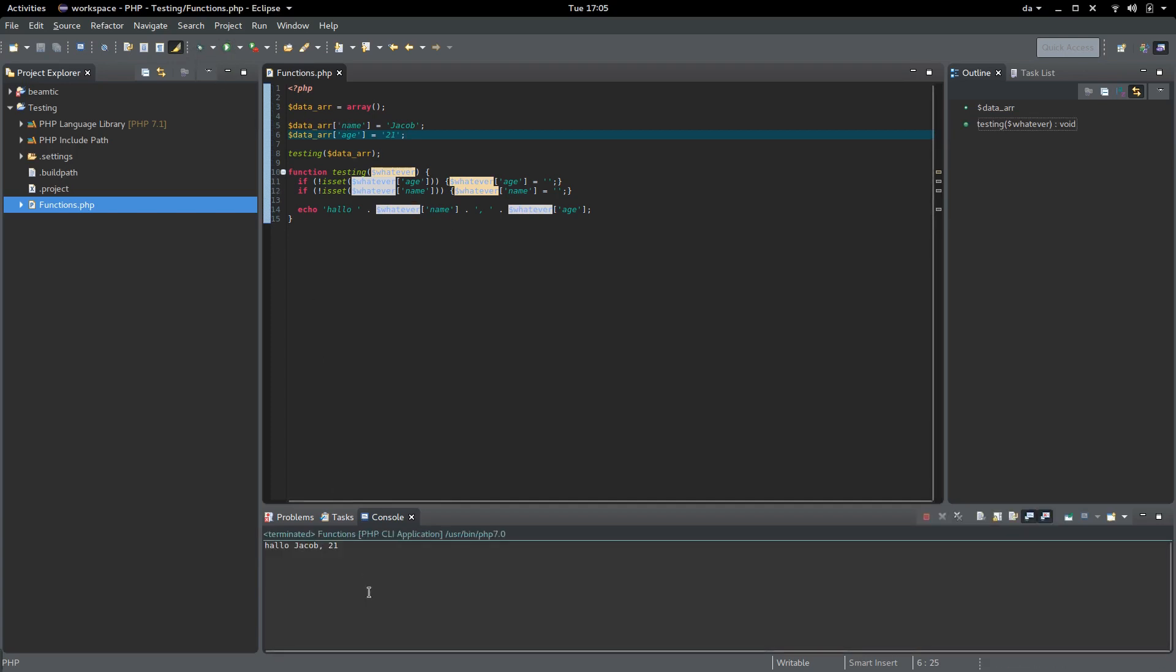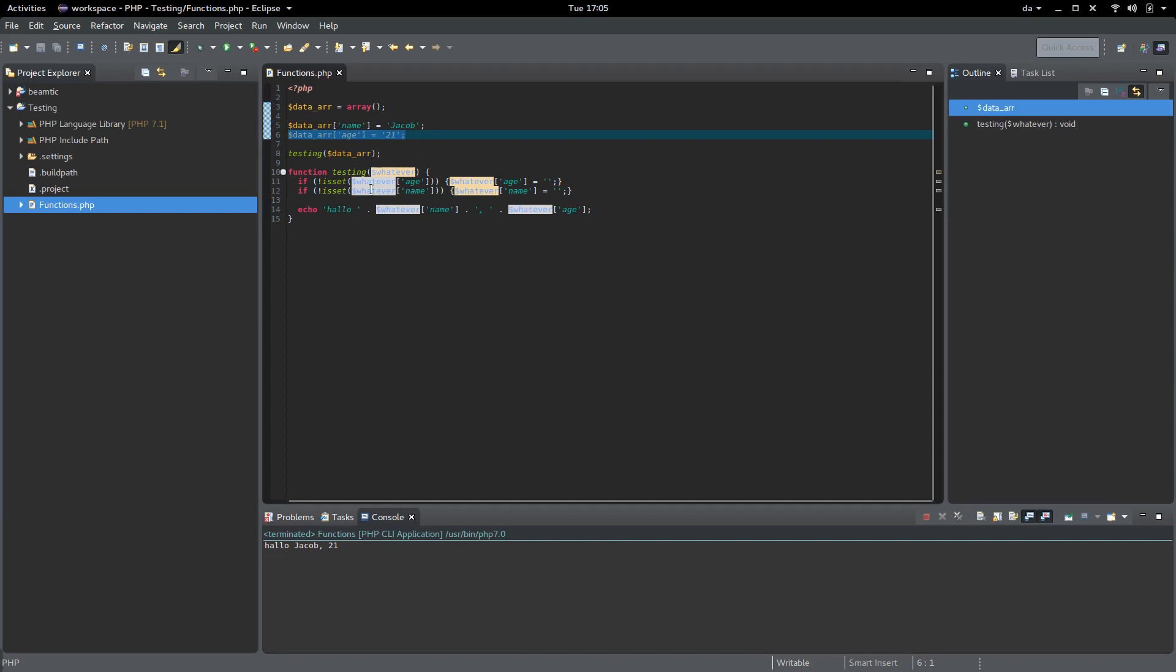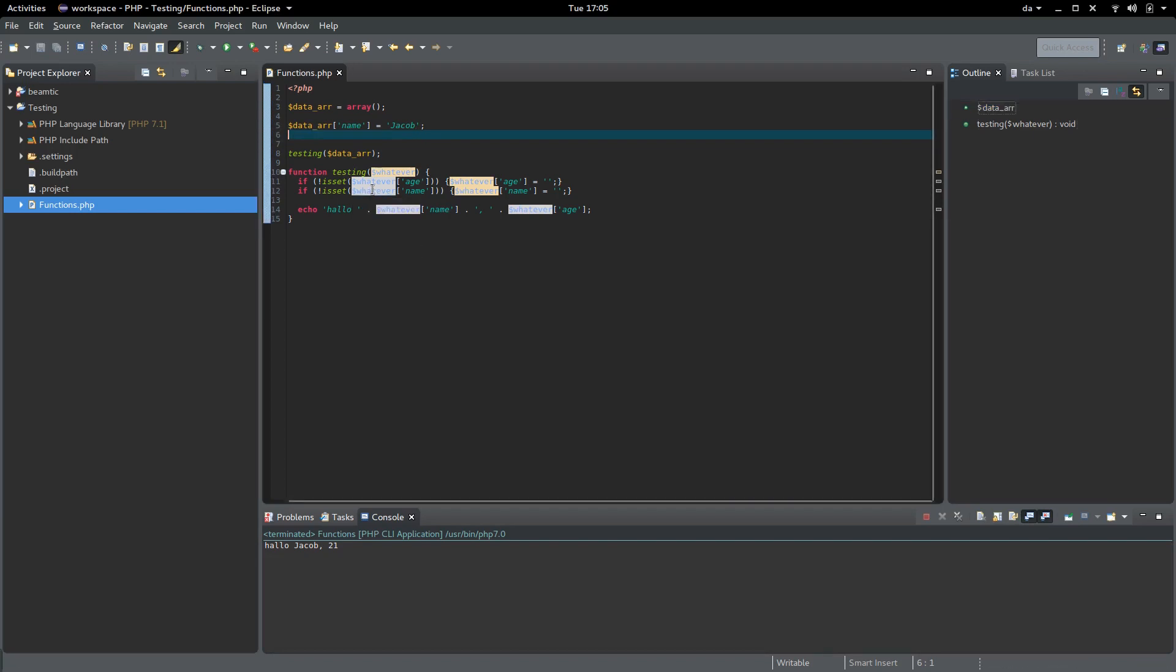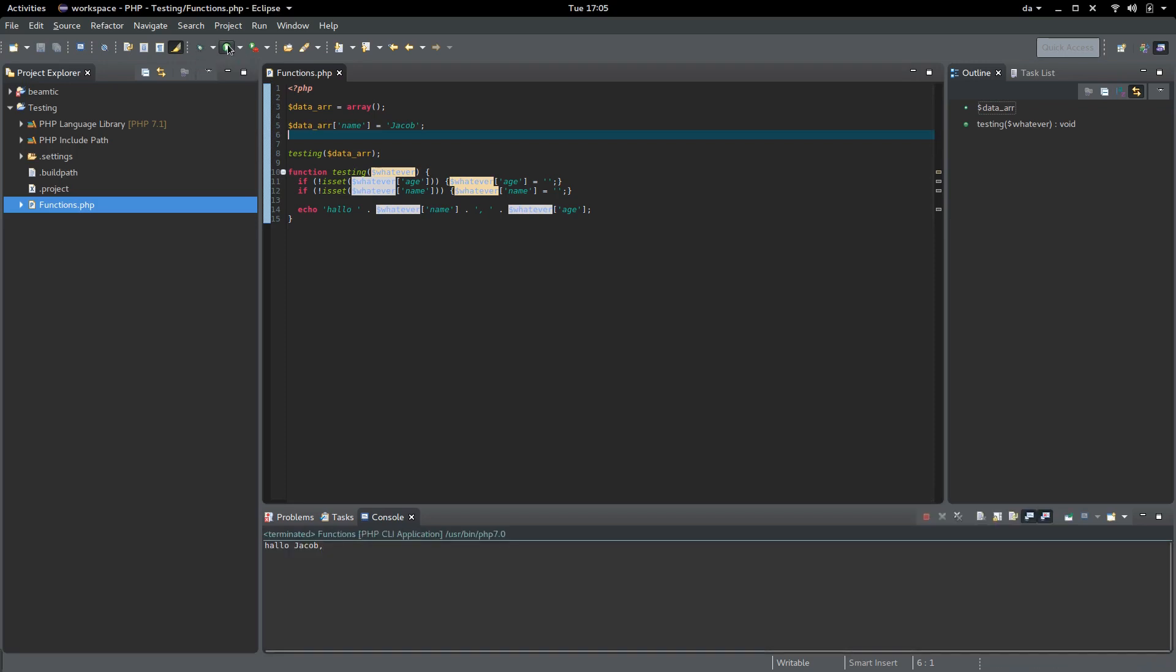As you can see, it's working. I'm going to remove this and try it again. As you can see, we have no errors. The if statement is working as intended.